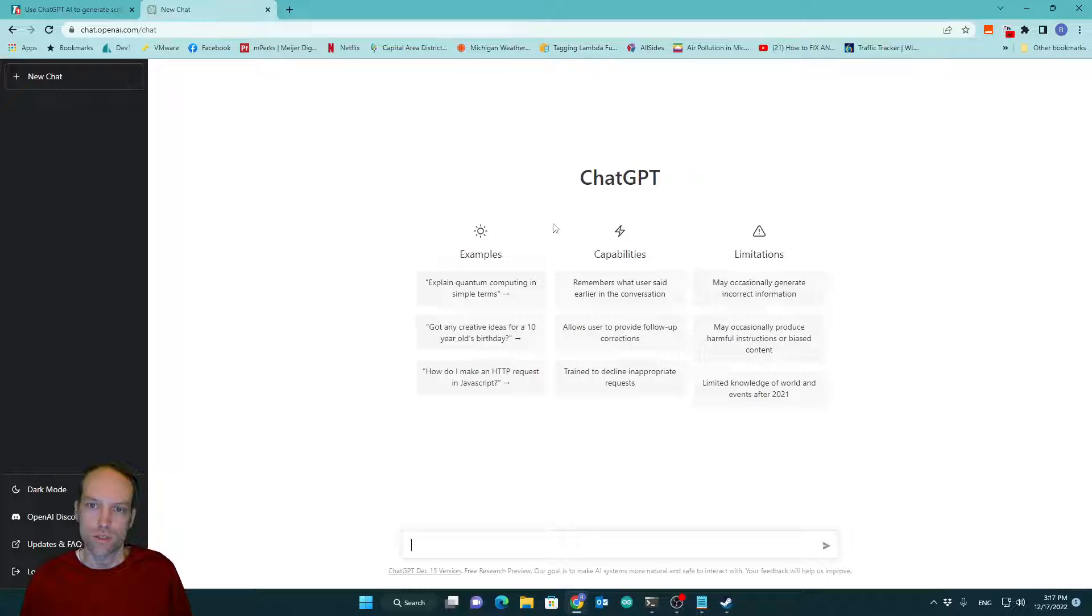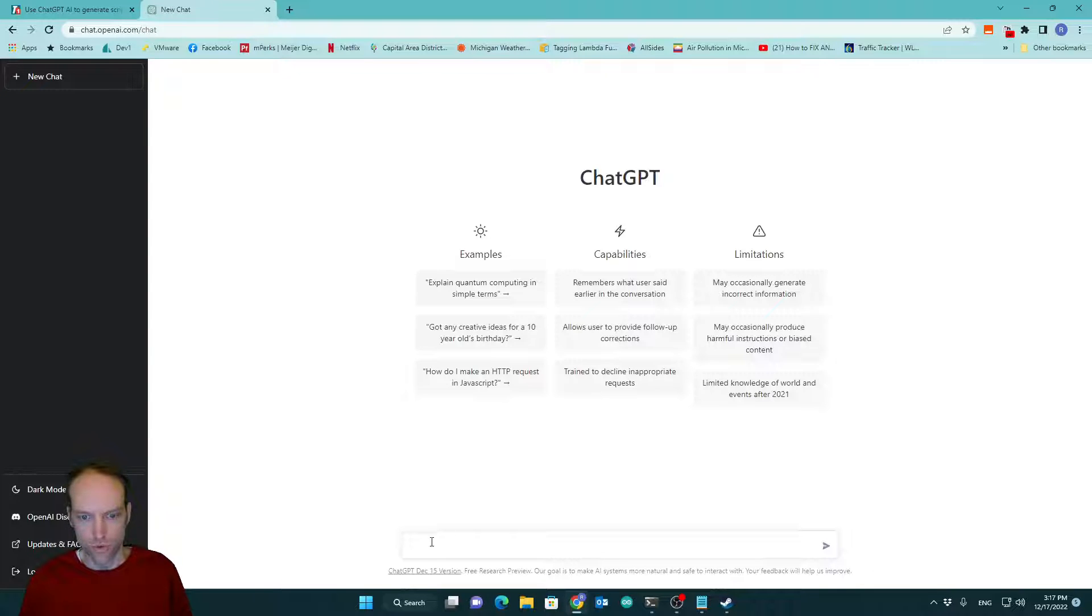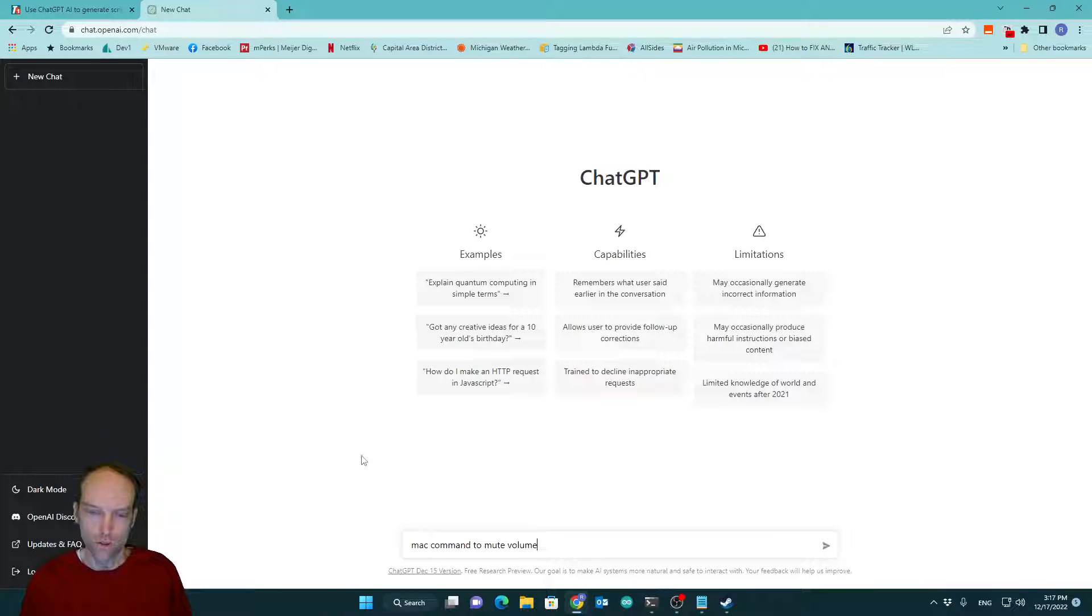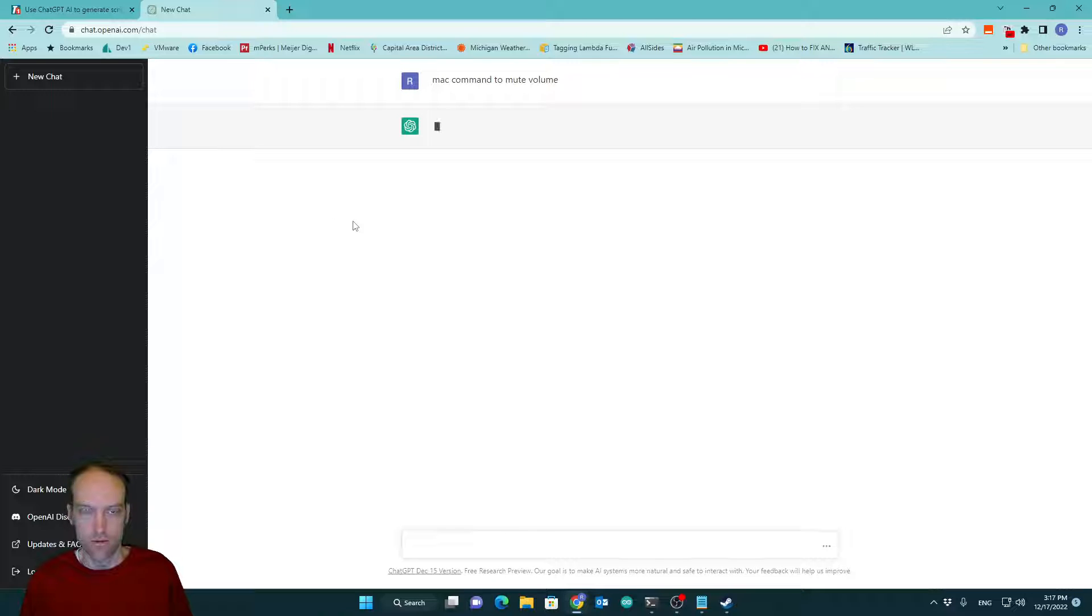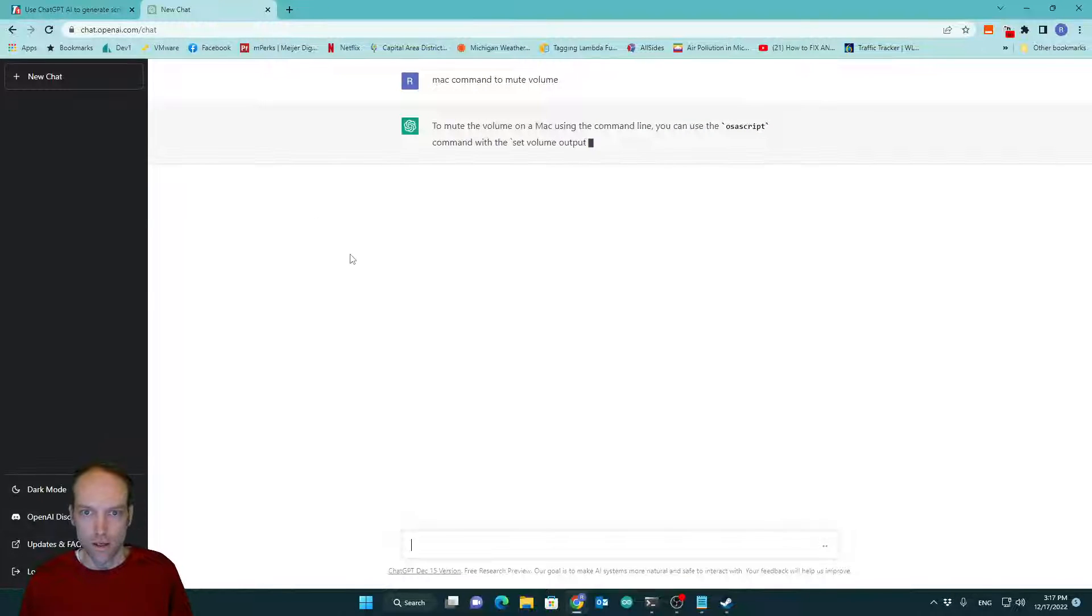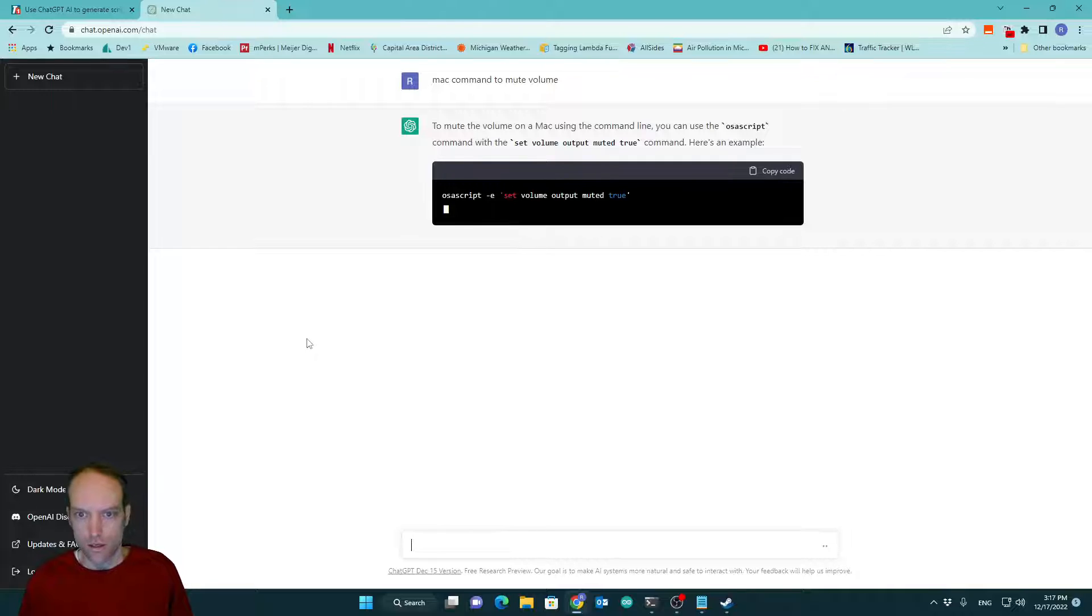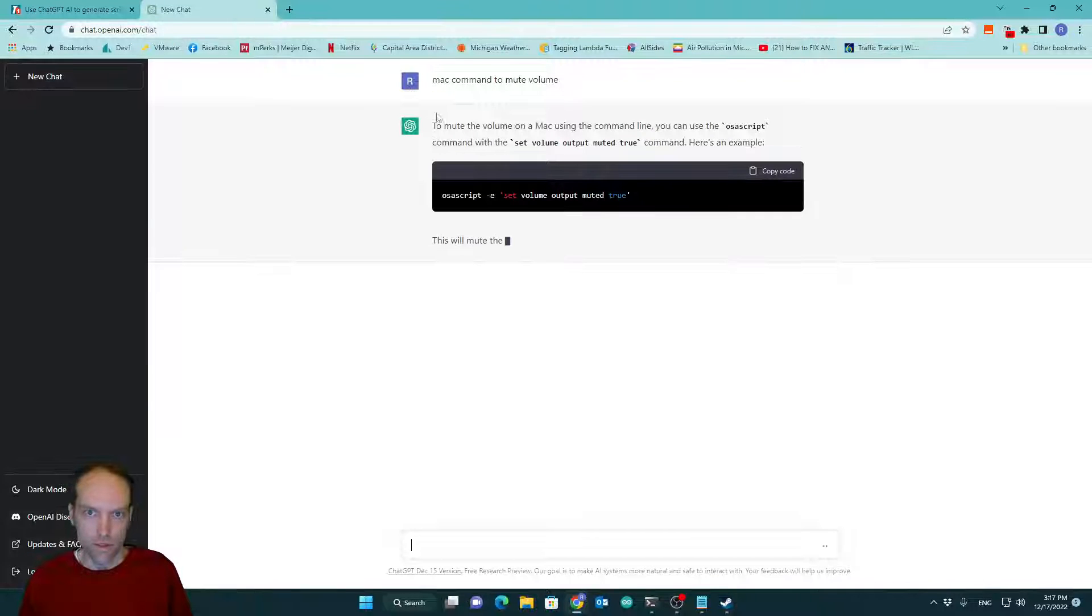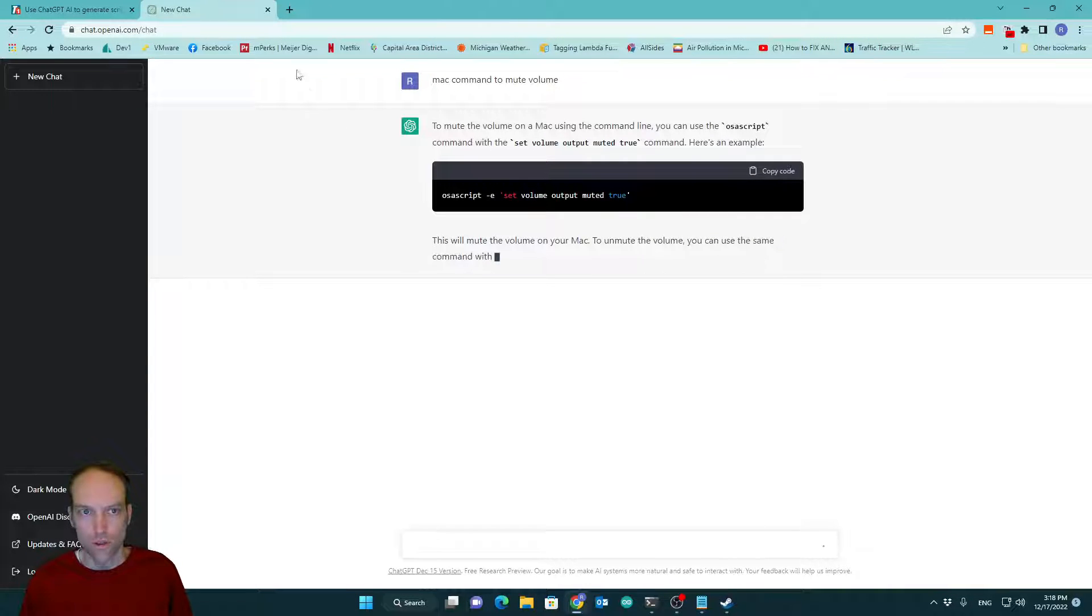Hi, my name is Russ and I'm kind of excited to show you this ChatGPT tool. So it's kind of an alternative to Google. If you wanted to look up the command for muting the volume on your Mac, you could ask this AI to do that for you. You go to chat.openai.com and log in and then you can ask it questions like what's the command to mute your volume.